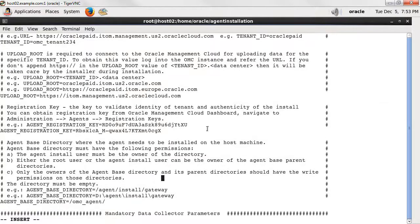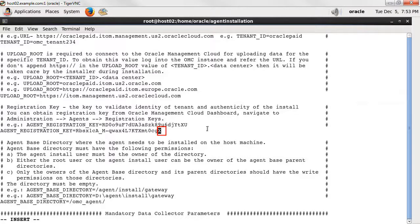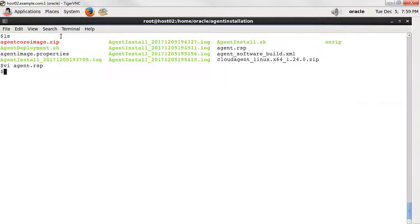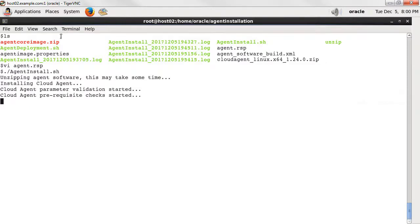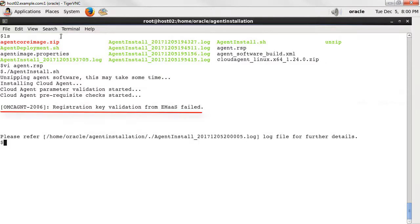Just a quick example to show how this response file can be used for troubleshooting during your installations. Delete a character from the registration key. Save the file and execute the agent install script. There should be an error since the registration key is incomplete. There it is. The installation cannot continue because there is an issue with this key.